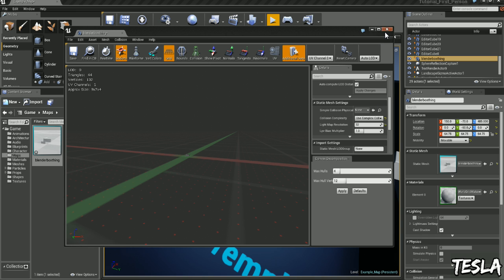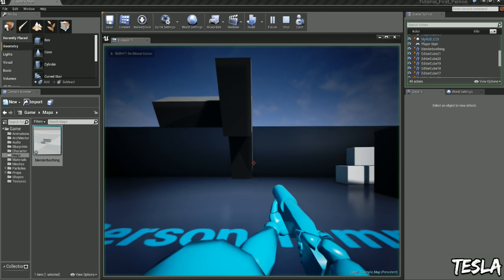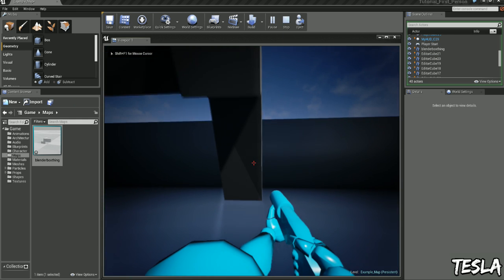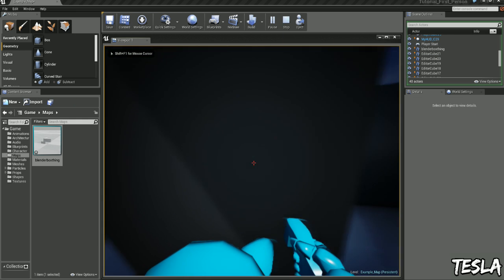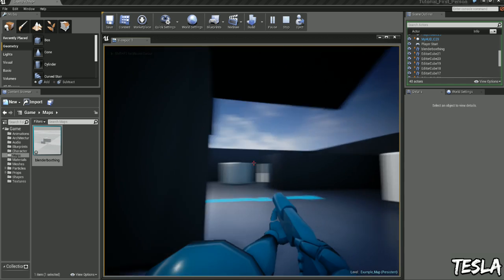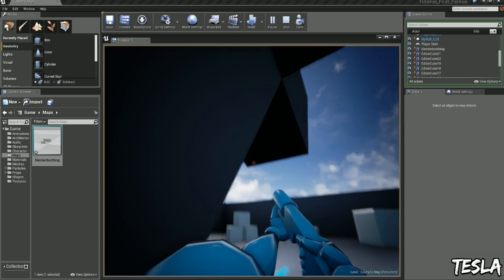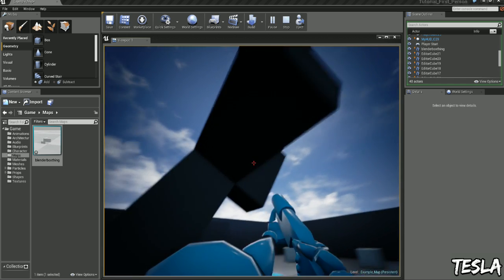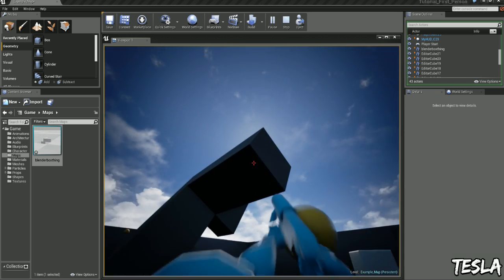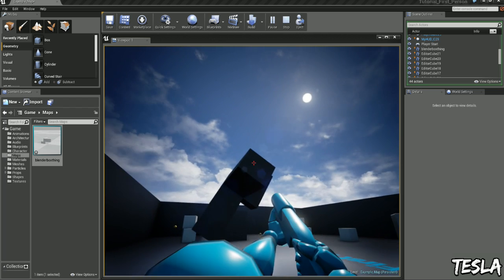And now if we jump in, we are now colliding to the exact geometry of our model.